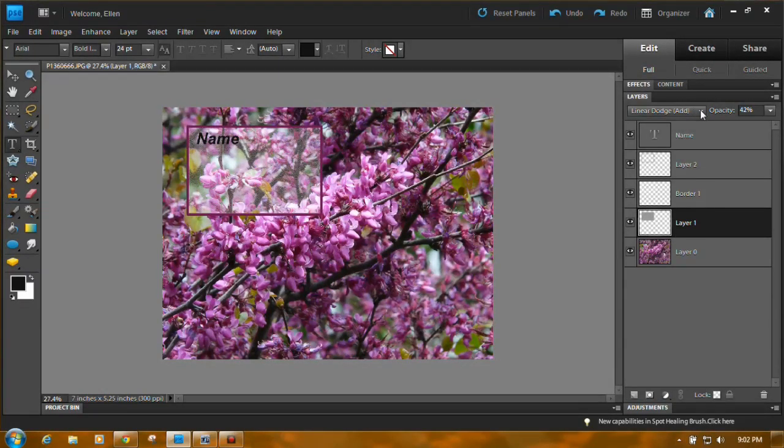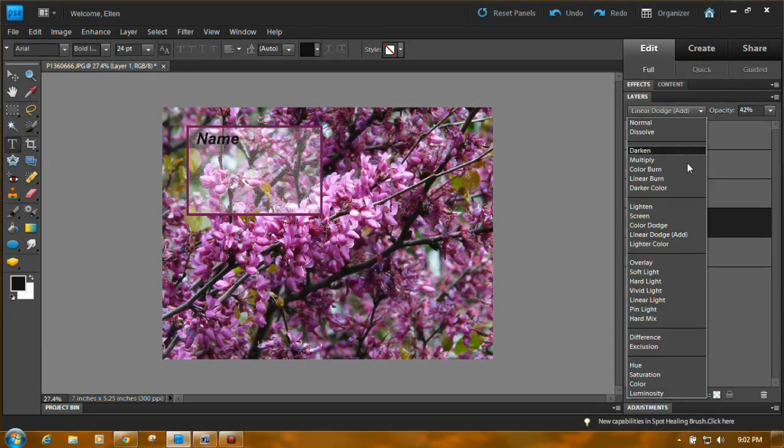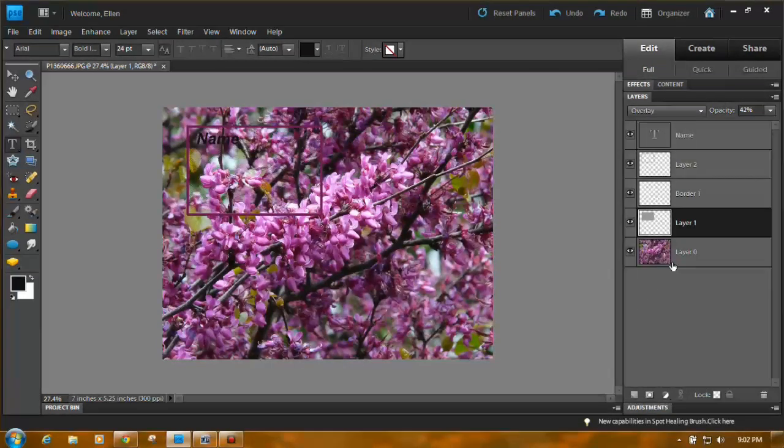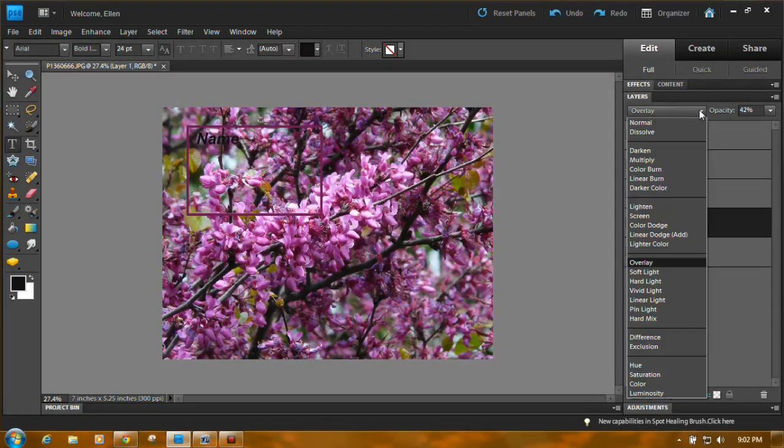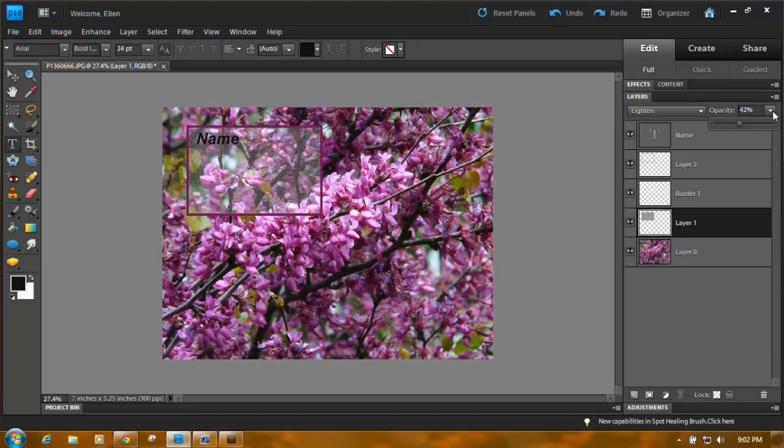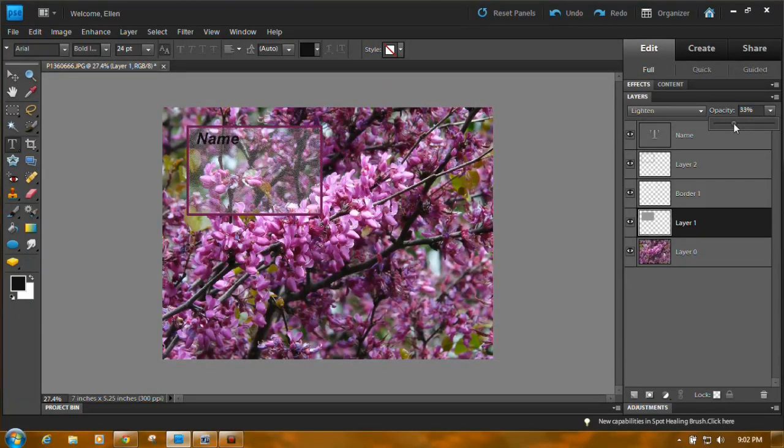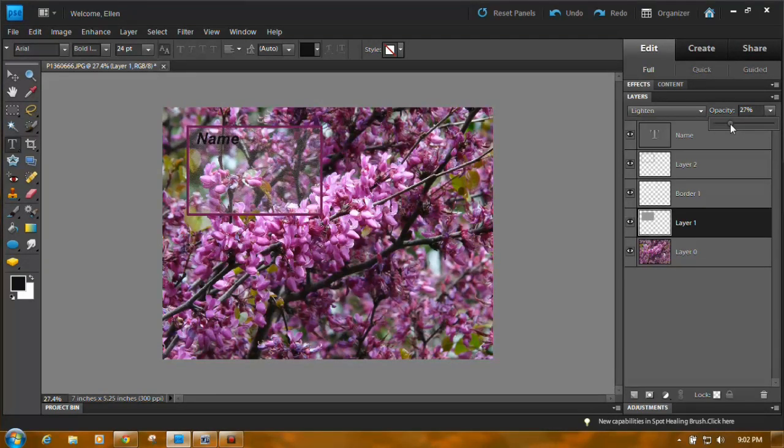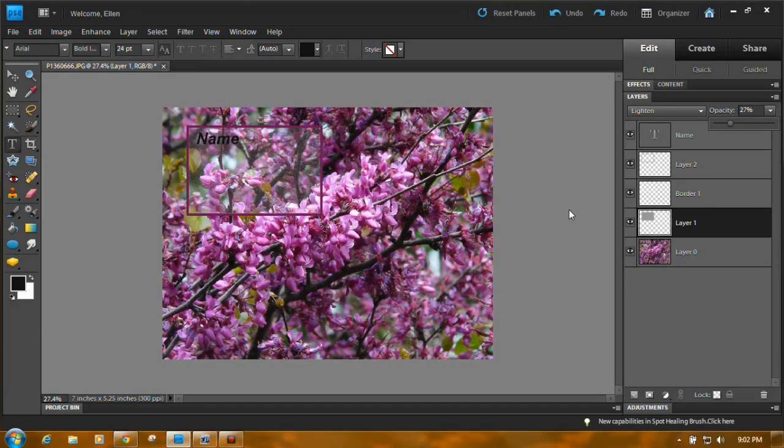Or go back to overlay which hardly makes it show, or just lighten. Once again, you can still lower the opacity a little bit here like that so it doesn't quite show so much.